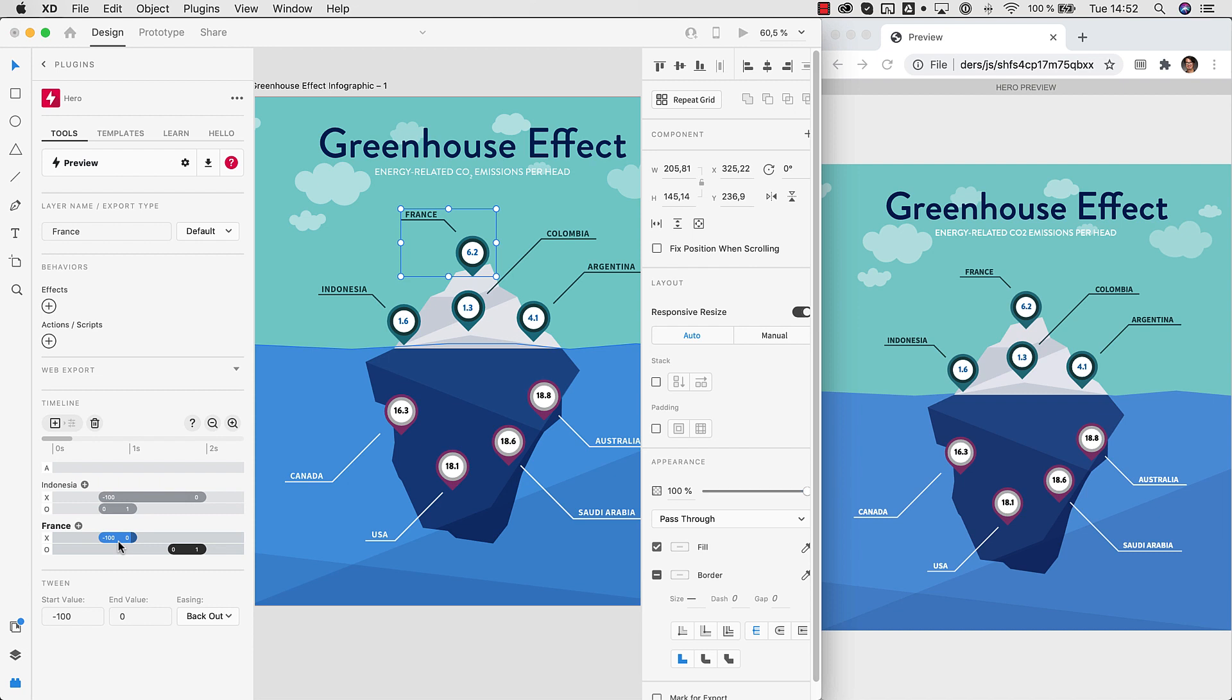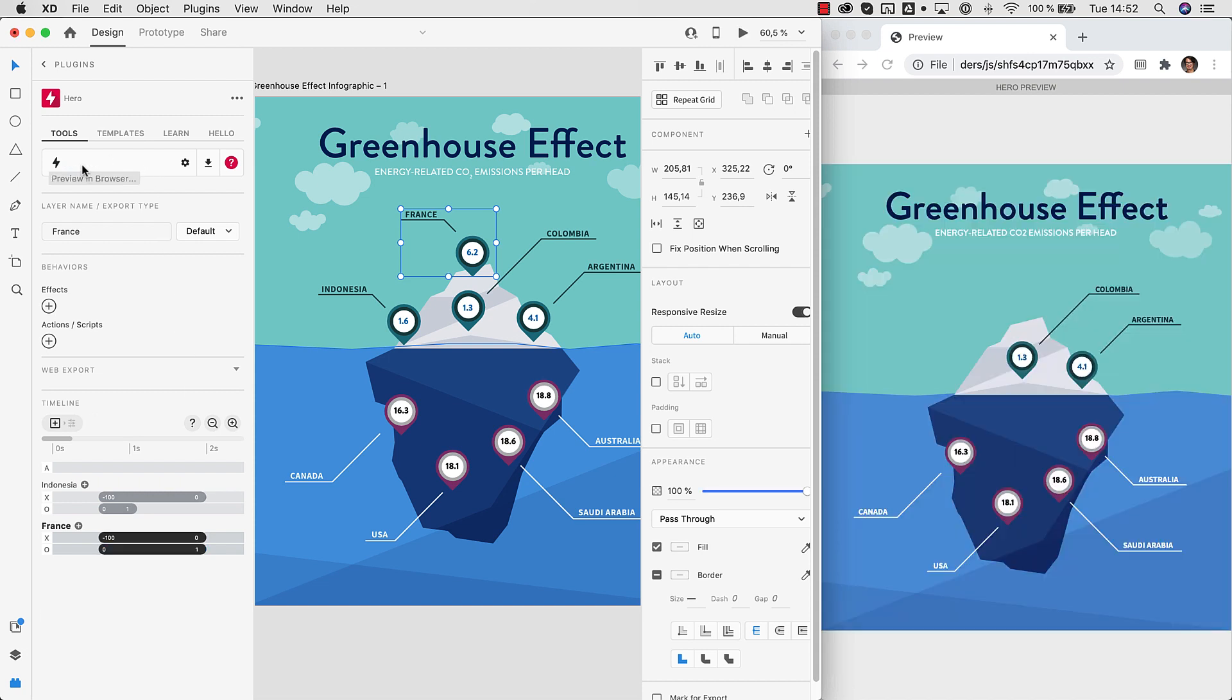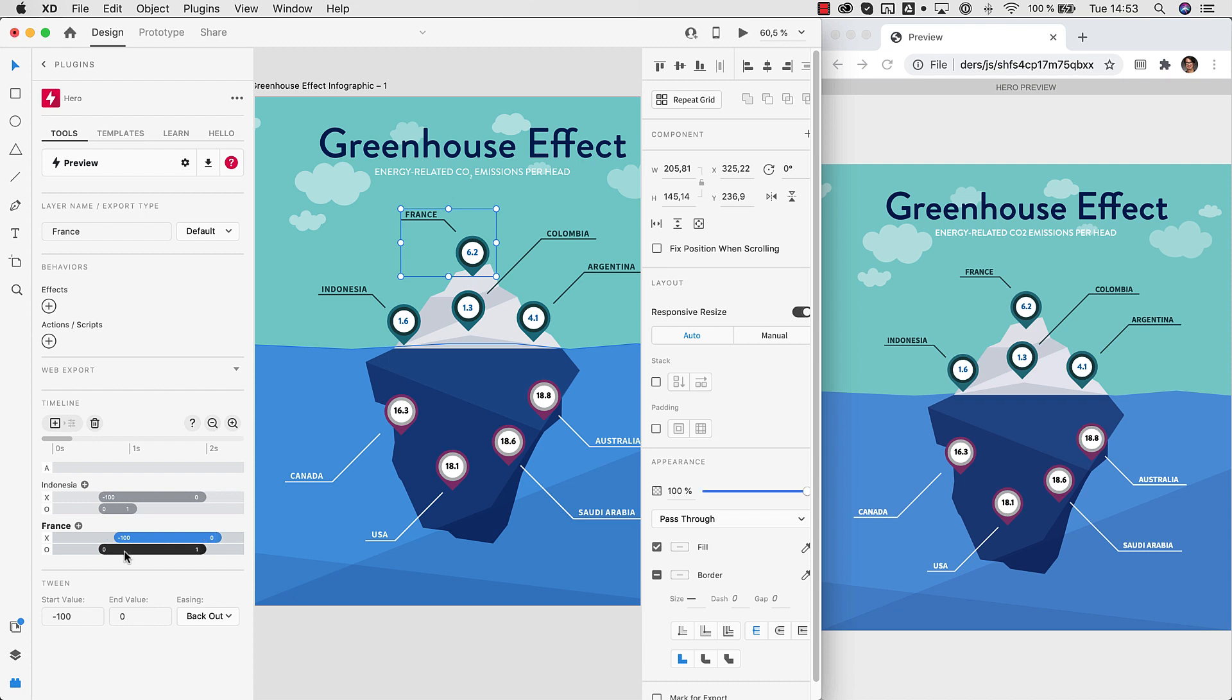Again, we can make those appear simultaneously. Maybe extend the opacity animation here. And now you will see what is happening here. So it's easy to fine tune your animation and to create really complex animations. Of course you can zoom in and zoom out here. So that's how you create animations.